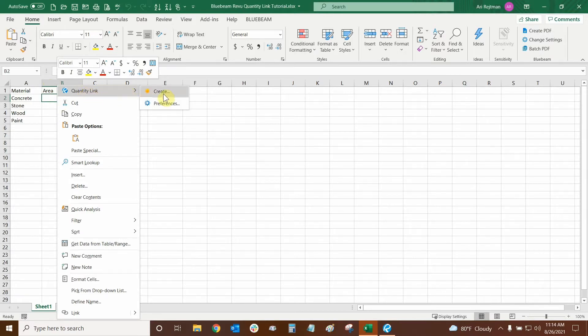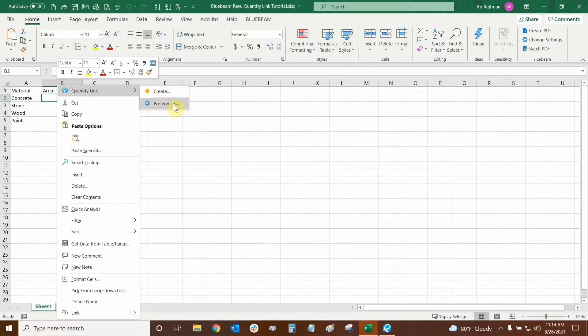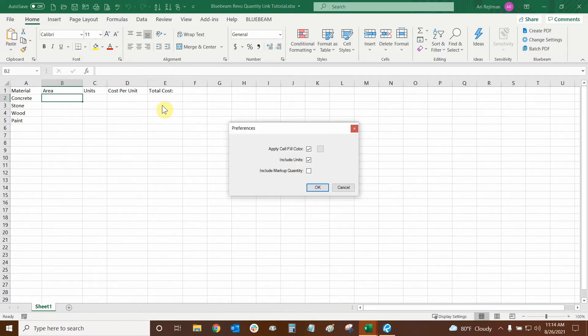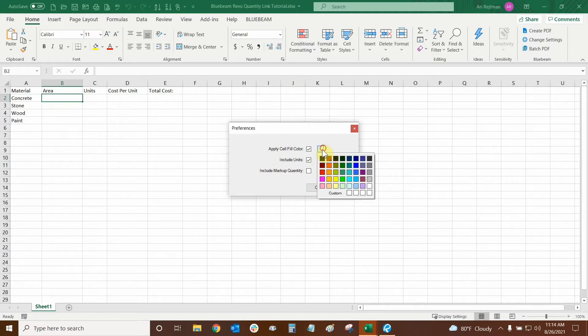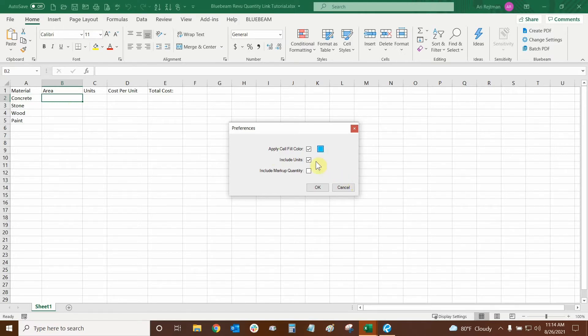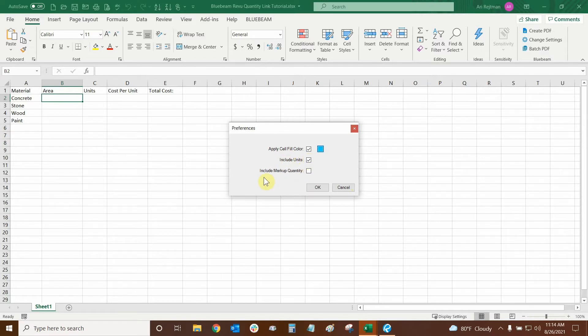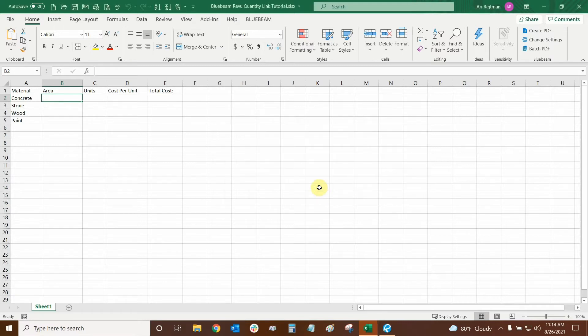If this is your first time doing this on this sheet, then Create will be here and Preferences. Let's click on Preferences before we create our quantity. These are going to be our settings for it. This Apply Cell Fill Color means that when there's a quantity in this cell, it's going to be an off shade of gray. So instead, we can give it a bit more color. Since we're getting everything from Bluebeam, let's make it a nice light blue. Then we can include all the units involved and that will be very useful. And we could also include the markup quantity. So we're going to turn that on and click OK.